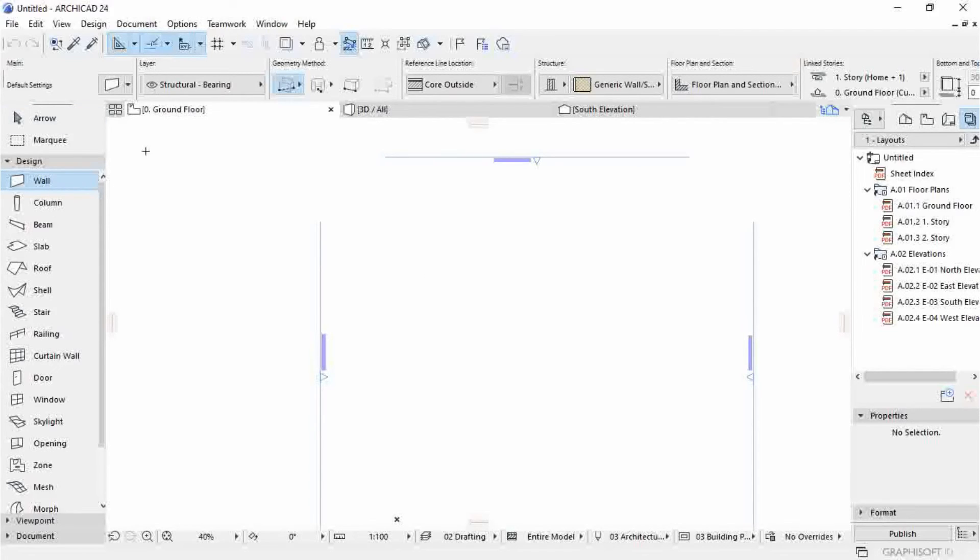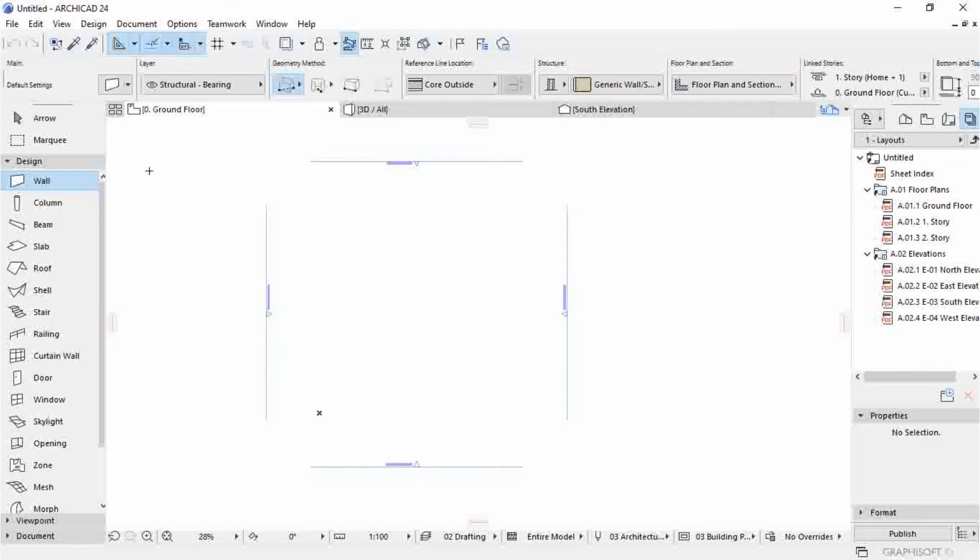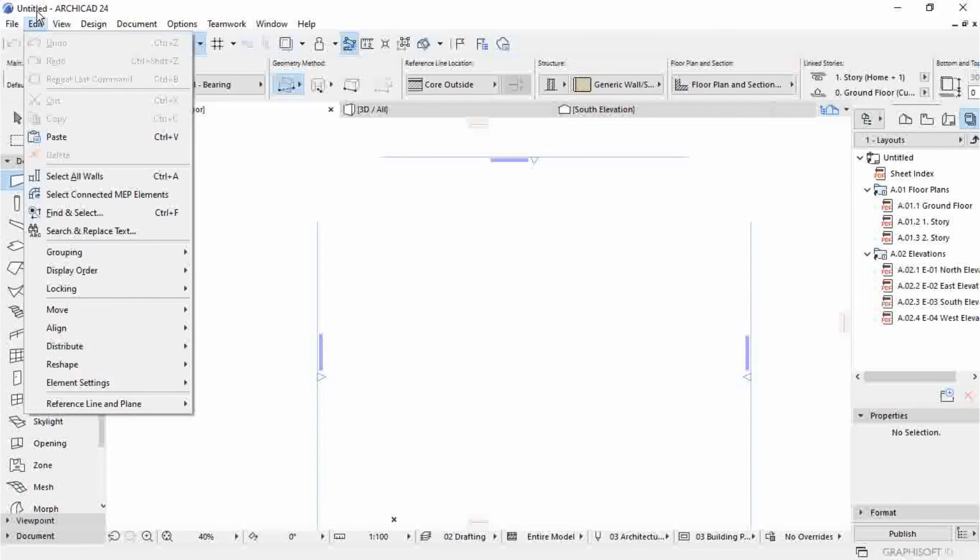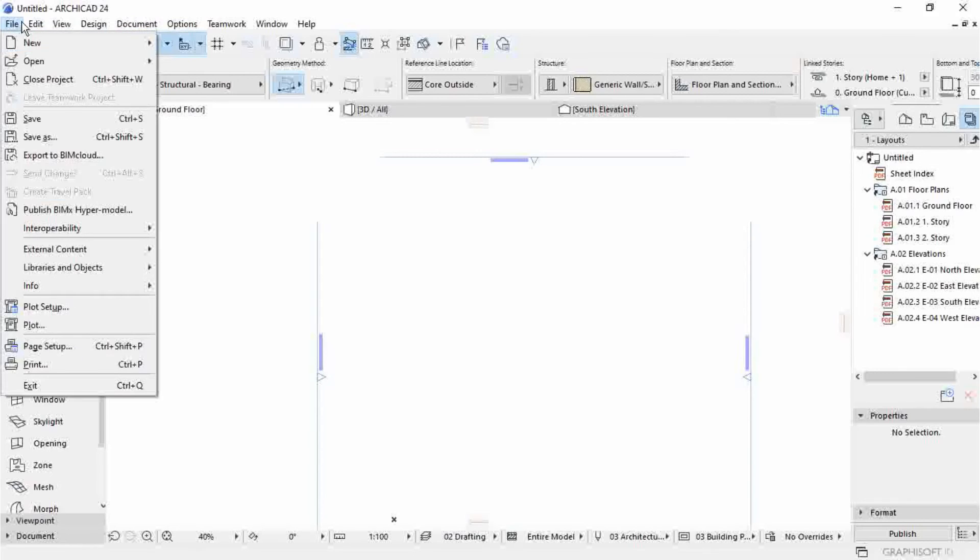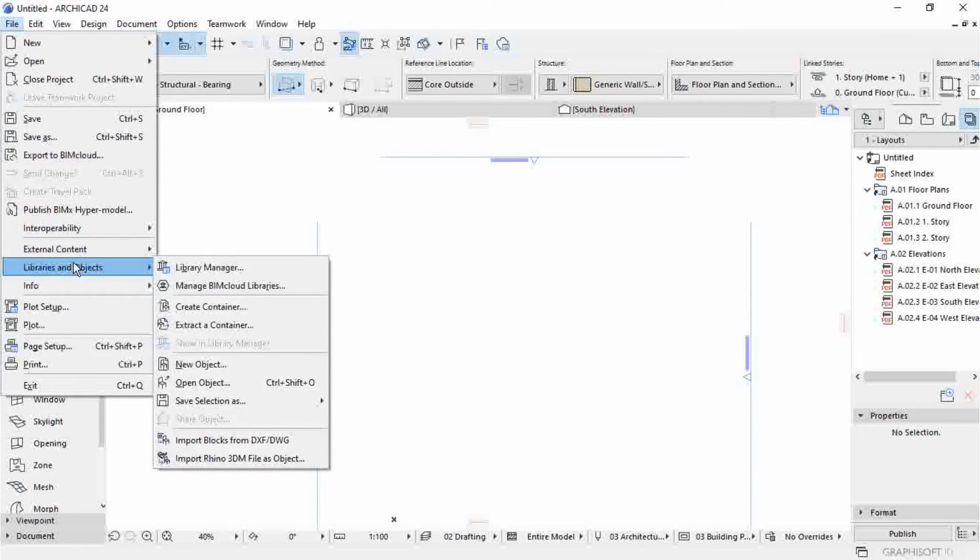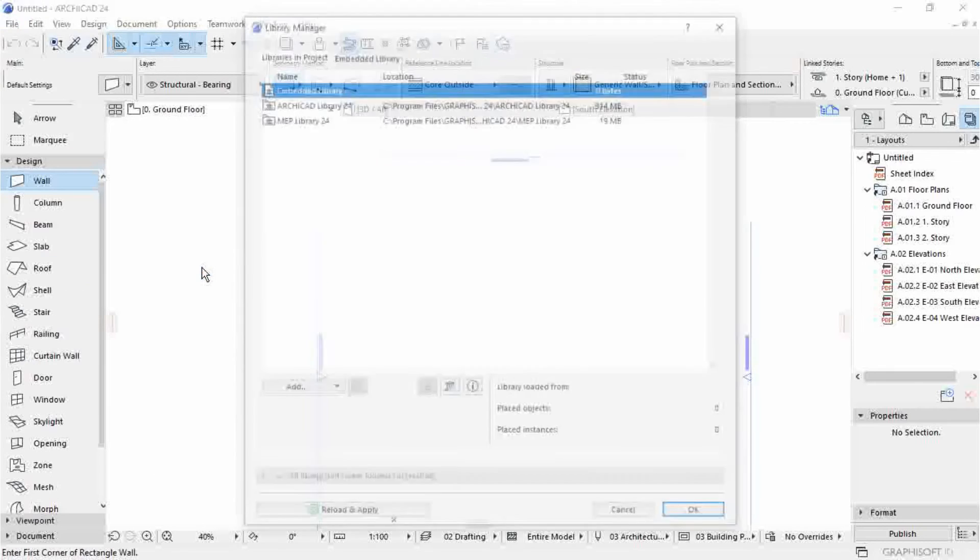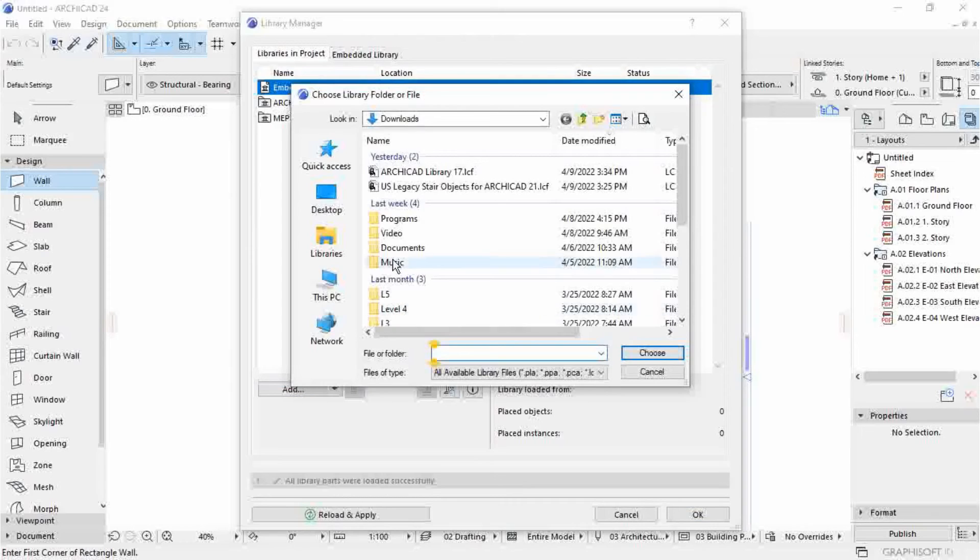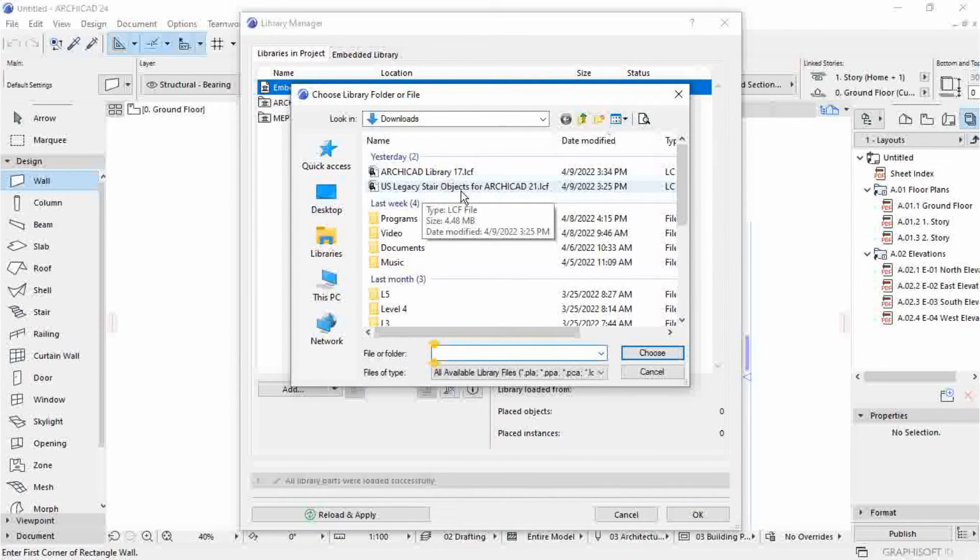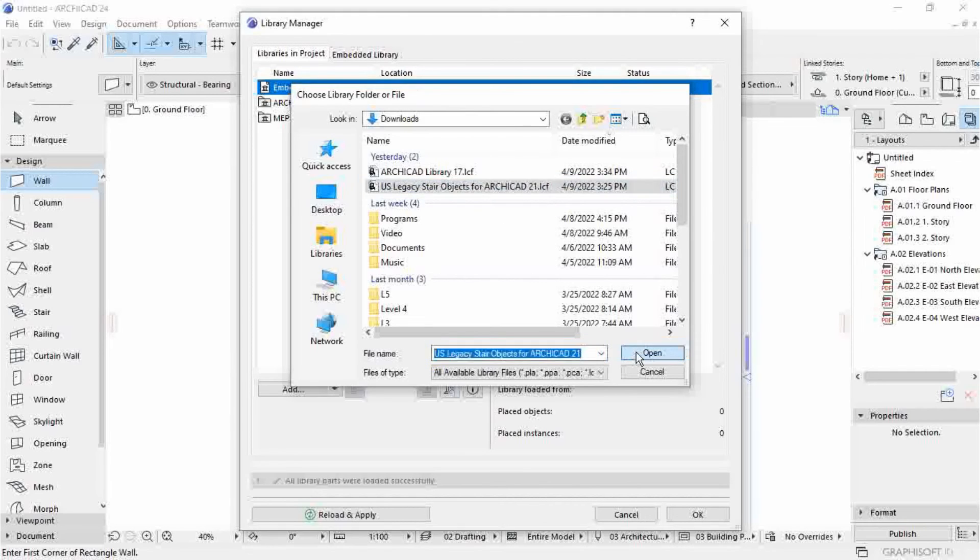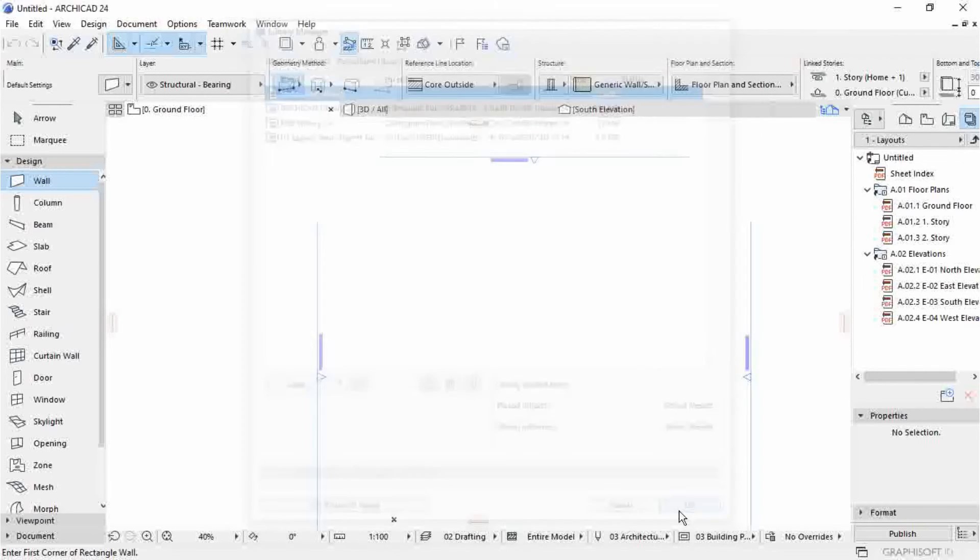To insert the object, go to File, then Libraries, Library Manager, then Add. Use legacy object, the one you have downloaded already, then Open, then OK.